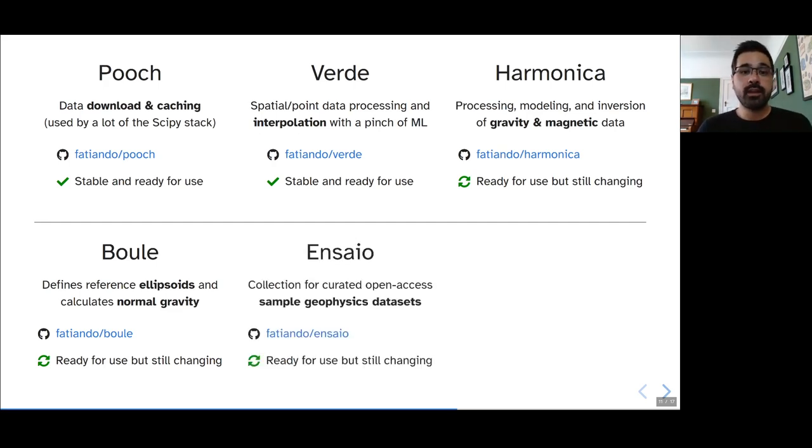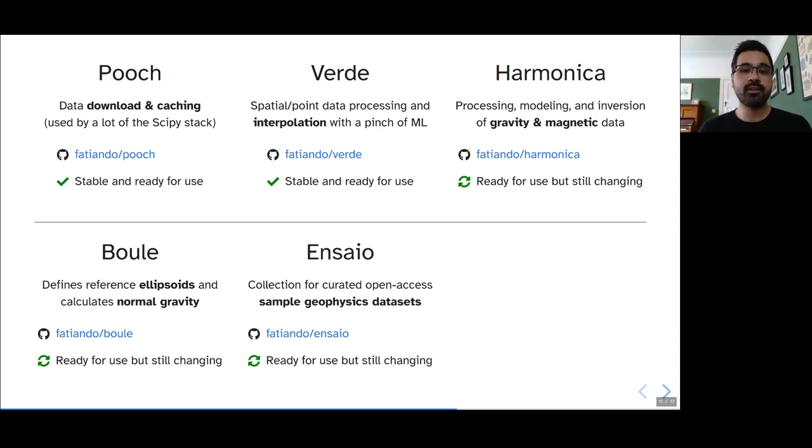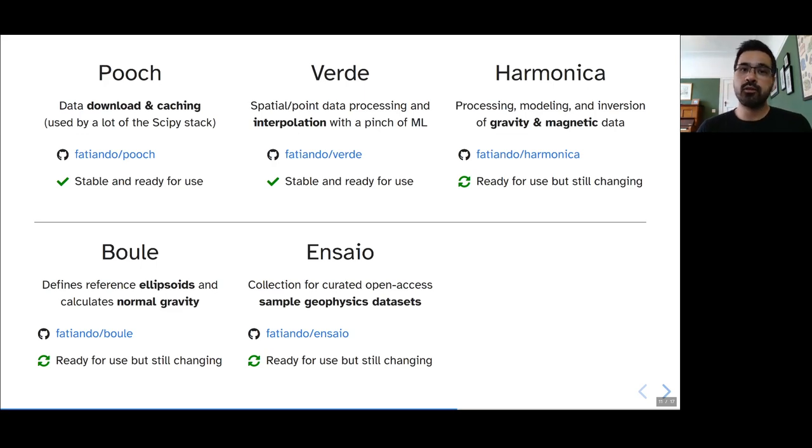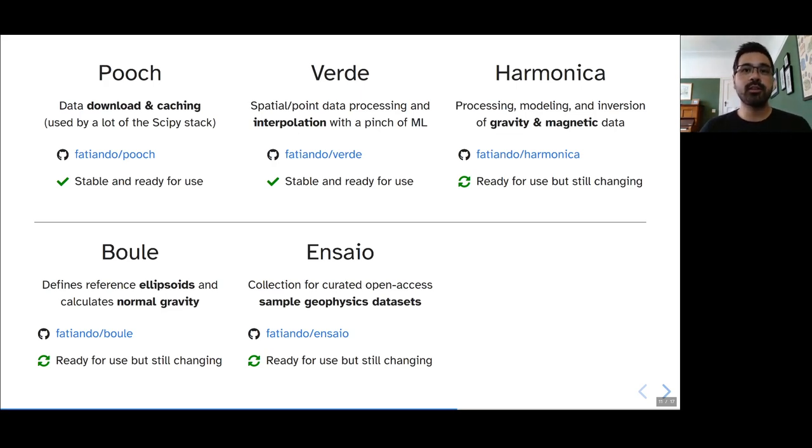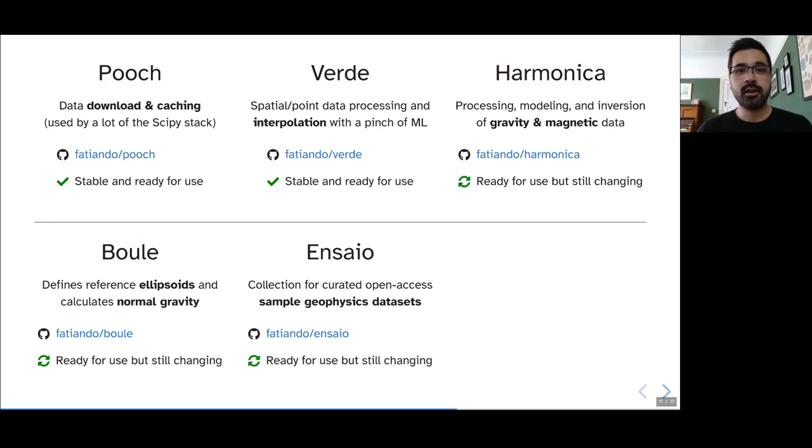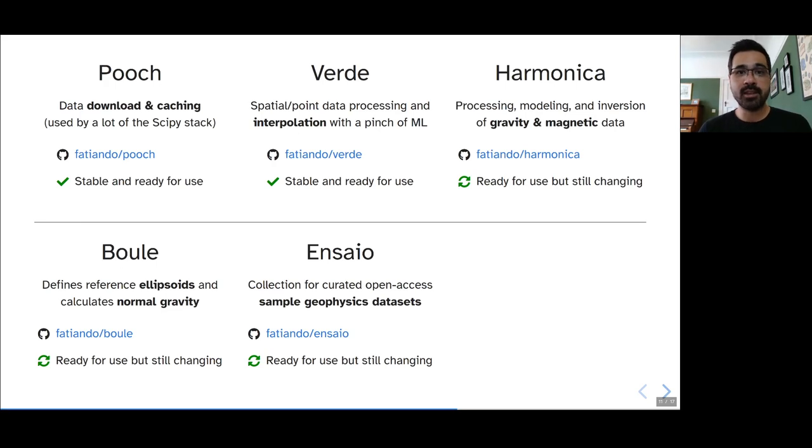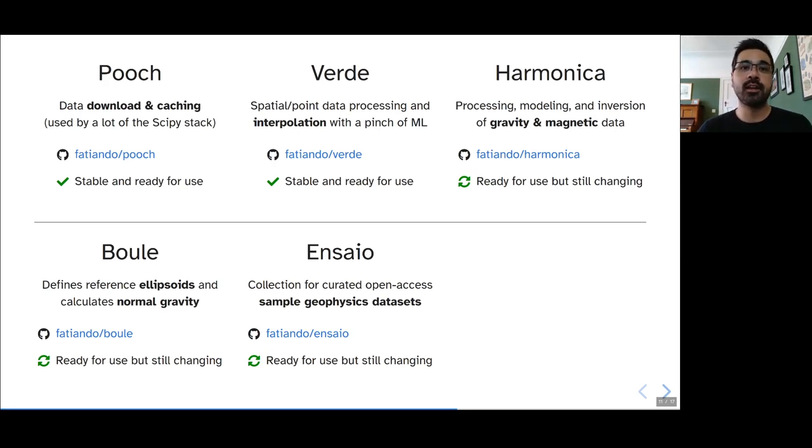We created Ensaio, which is a collection of curated open access sample geophysics datasets, and it uses Pooch to fetch those datasets. In all of our different packages, we use Ensaio in the documentation to download the sample data that we use so that the code that you see on our documentation can always be run as is. And if there's missing data, it will fetch the data and load it for you.